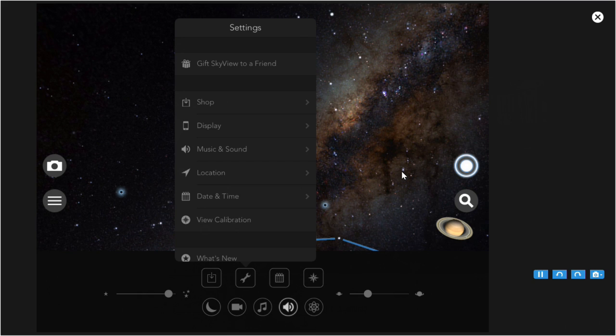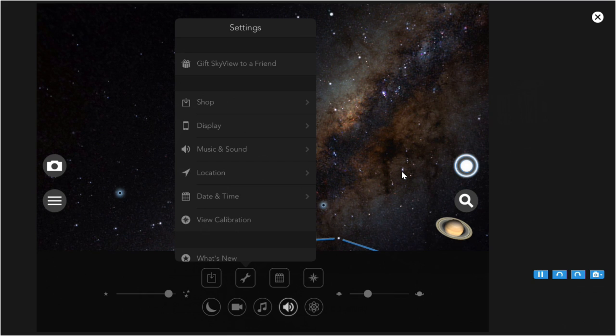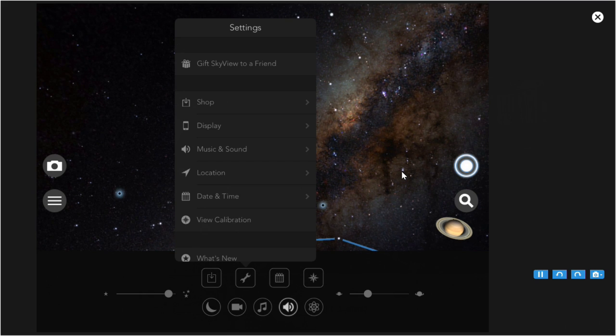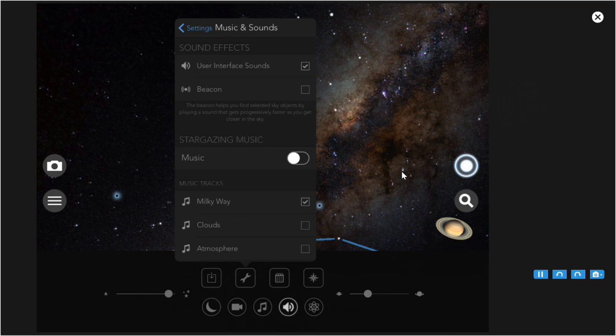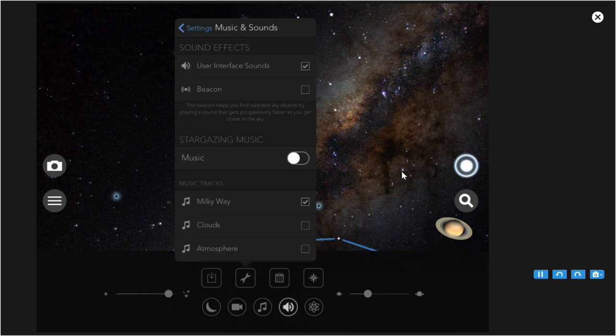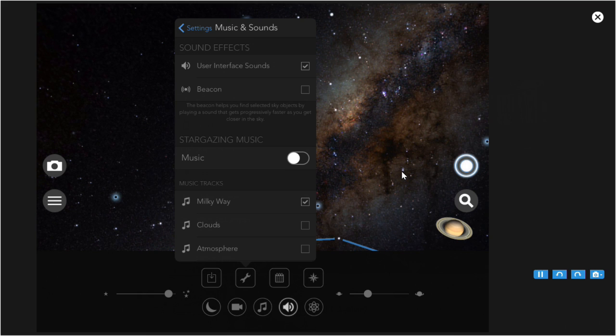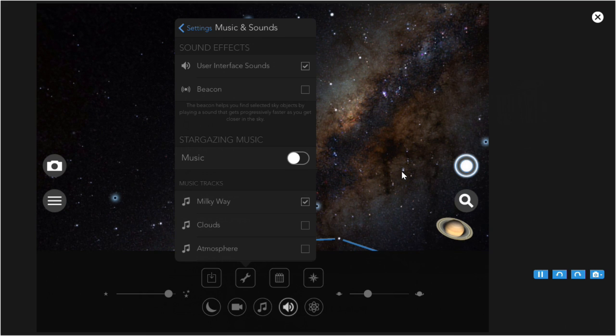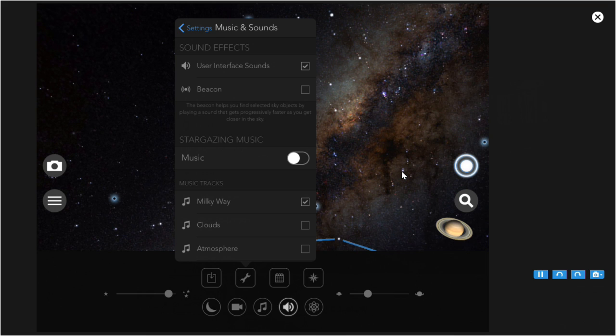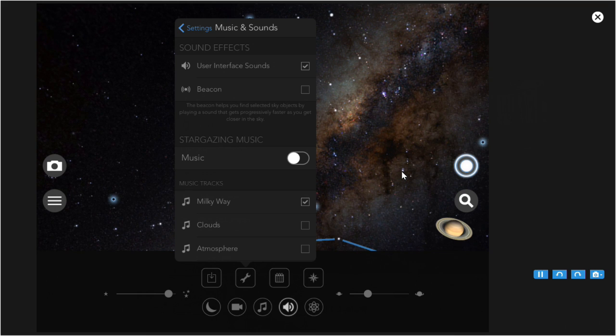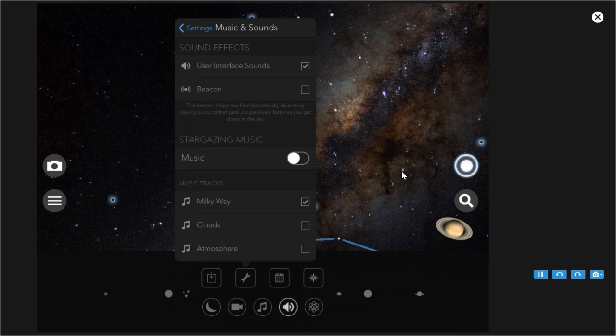Music and sound, Skyview has three music selections. And you can select one of them and then turn the music on and off up here. If music is turned on, the selection will play continuously as long as Skyview is running. I suggest you don't use that feature if you're stargazing in a group.